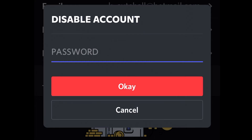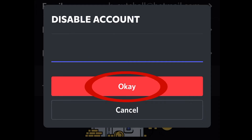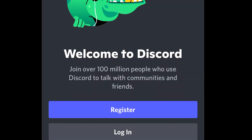Click Disable Account. It'll ask for your password, and if you have two-factor authentication enabled, it'll also send a code to your phone for you to enter. Do those things and click OK. It'll send you back to the login screen. The process is complete.